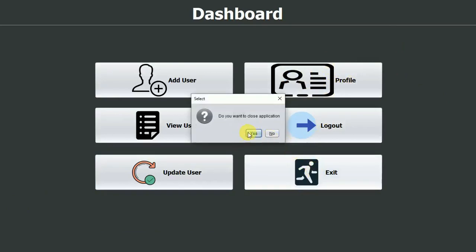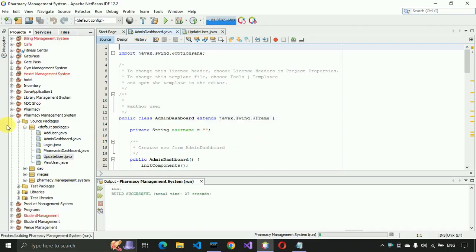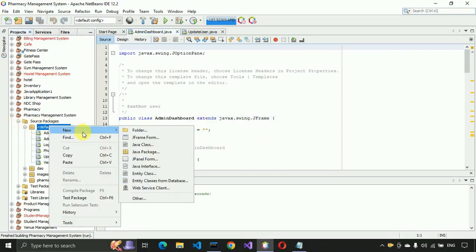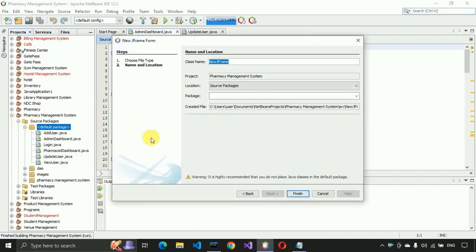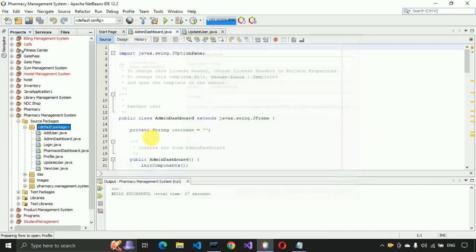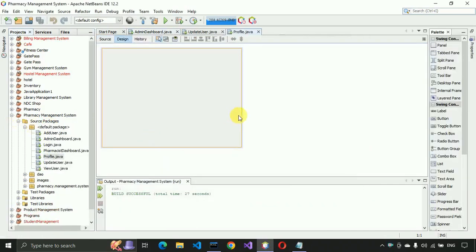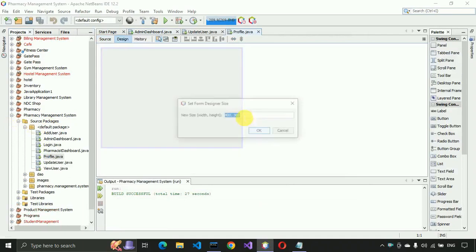Let me exit this application and create a new JFrame form for this one. Right-click on the JFrame form, type 'Profile', and click on Finish. It will create a form for us.